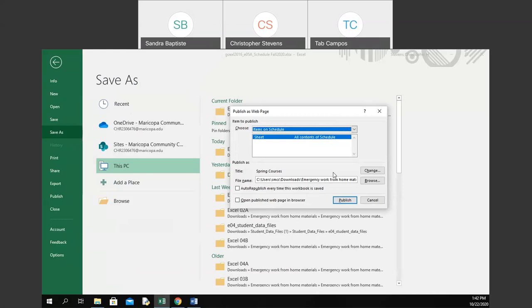A student asks about how to save as a web page — you change Save As type to Web Page, change the page title by clicking Change Title, make sure Save As is set to Entire Workbook, then click Publish. When you click Publish, the Publish as Web Page dialog appears. The student confirms their screen now matches and clicks Publish. The instructor confirms: click Change Title, put 'Spring Courses,' click OK, ensure Entire Workbook is selected, then click Publish.